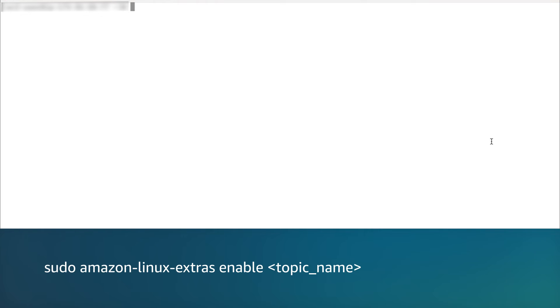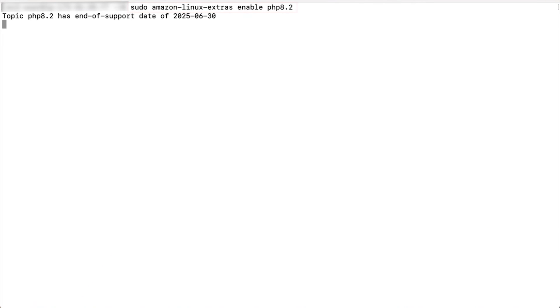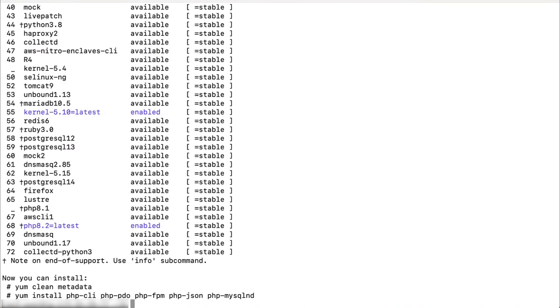After identifying the topic that you want, enable it using this command. Here I'm activating the PHP 8.2 topic using this command. From the command output, you can see that the topic PHP 8.2 is now enabled.